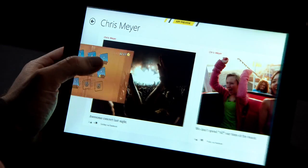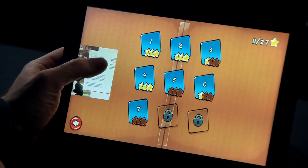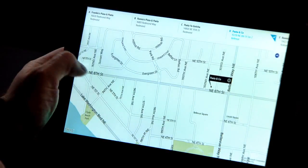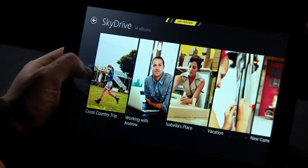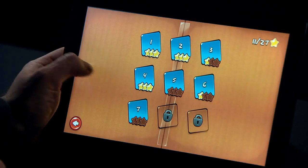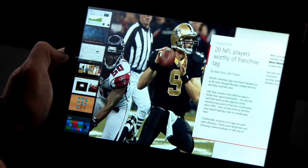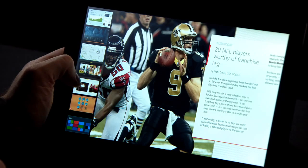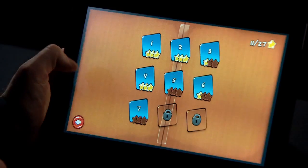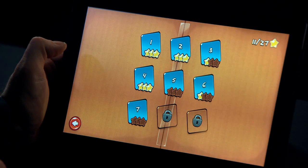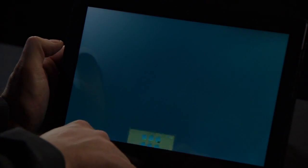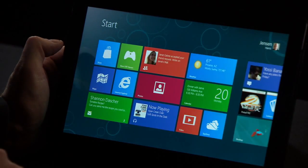Switching between apps in Windows 8 is fast and fluid. I just swipe in my thumb from the edge of the screen and it switches between my apps. To quickly get to a specific app, I can drag it in from the side, and it brings up a list of all the apps I can switch to. I can choose a specific one, like Cut the Rope. And if I want to close it, I just swipe down from the top and throw it away at the bottom of the screen.